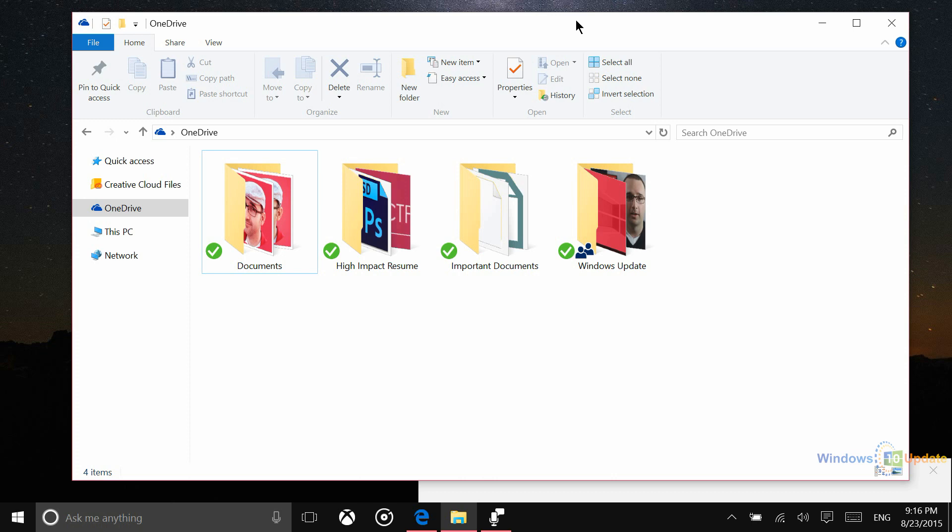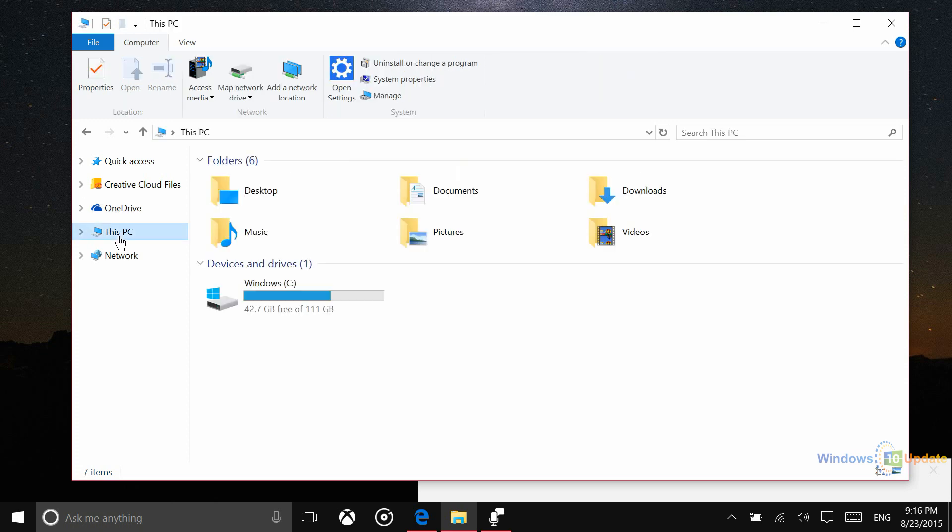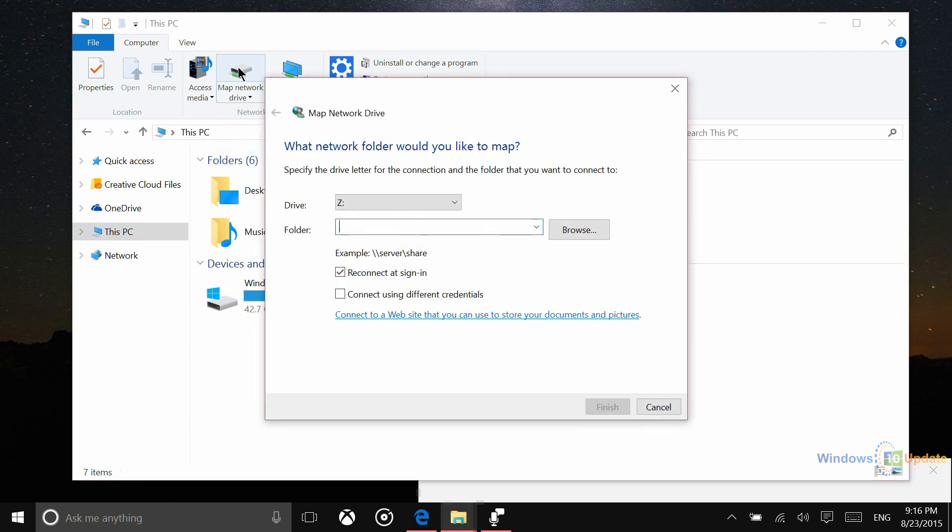This little hack here will essentially enable you to map your entire OneDrive storage as a network drive. Now the documents will be available online rather than offline, but at least that will enable you to locate the document and then download it when you need it. So to set this up, all you need to do is go to this PC in your file explorer, click on this button here that says Map Network Drive. Make sure that these two buttons here are checked, and then what we want to do here is put a specific string of text.